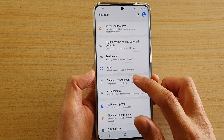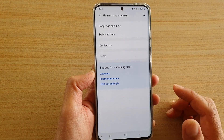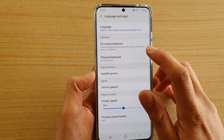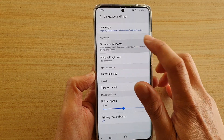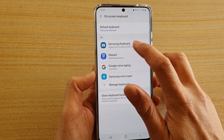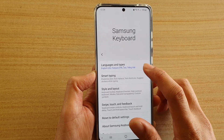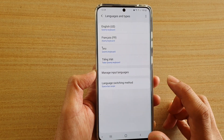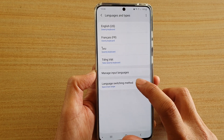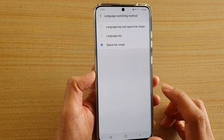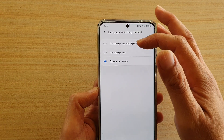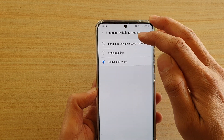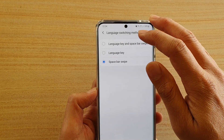Then tap on General Management, then choose Language and Input, then tap on On-screen Keyboard and choose Samsung Keyboard. Next, choose Languages and Types and then tap on Language Switching Methods. By default it is set to Space Bar Swipe, so choose Language Key and Space Bar Swipe.